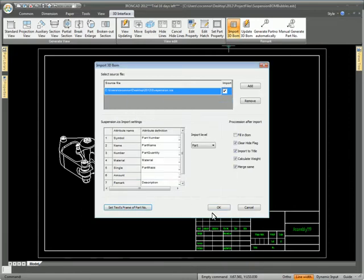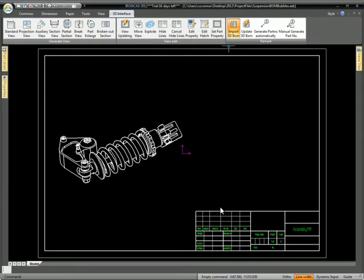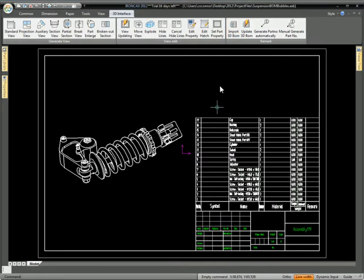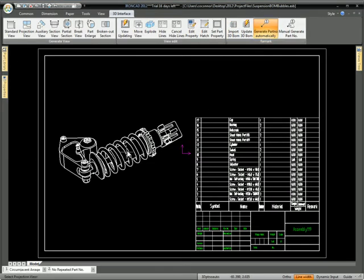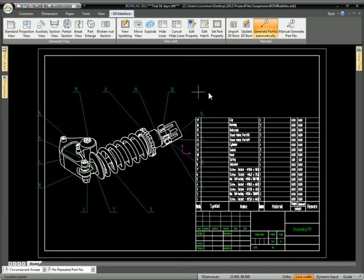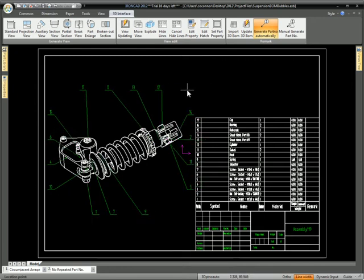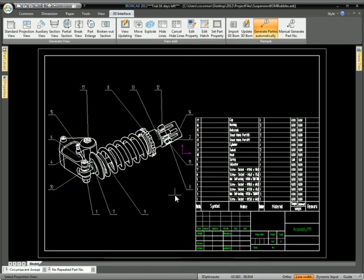So you see here we've selected the item bubble we want when we're creating the bill of materials, and now we go to generate part number automatically, which will put in the items, and you can see we get the style that we chose.